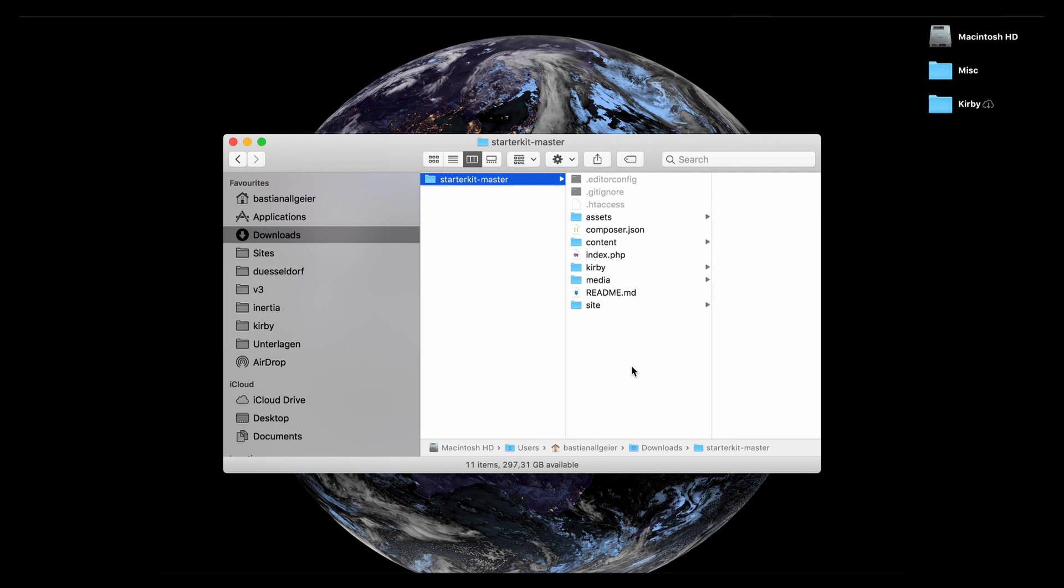And the rest, as you can see, is just the folders that I explained here. Thank you very much for watching. Hit the subscribe button, hit the bell, see you in the next video. Bye-bye!